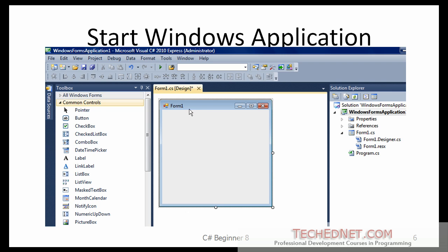The next screen you will see would look something like this. As soon as you selected the Windows Forms Application, a form or a window is given to you. Then you are going to be building your application around that form. That form or the window will become the main window of your application.